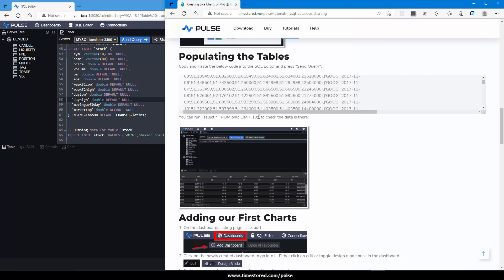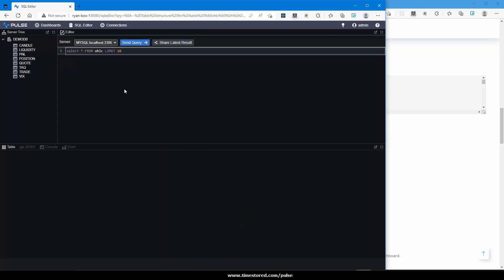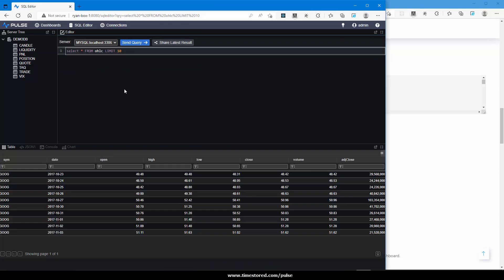We can check this by running a select query. Type in the query, press Ctrl Enter to run that line and we can see that the table has been populated.